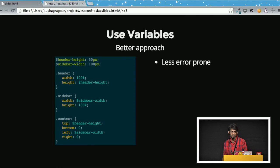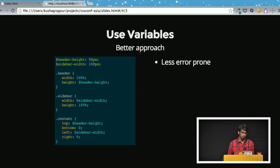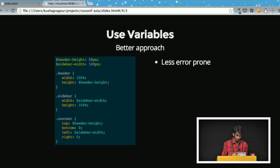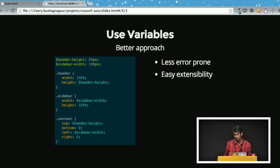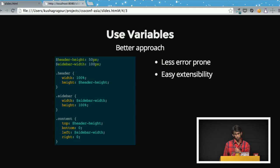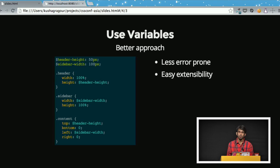Why is using variables better? First, it's less error-prone — we minimize the chance of mistakes, like accidentally using 20 instead of 10 in a hard-coded value. Second, it enables easy extensibility. This especially applies in early stages of development when you need to tweak things quickly. With this approach you can tweak the variables instead of modifying values at every place in the code, and very quickly see the result and decide on the final values.